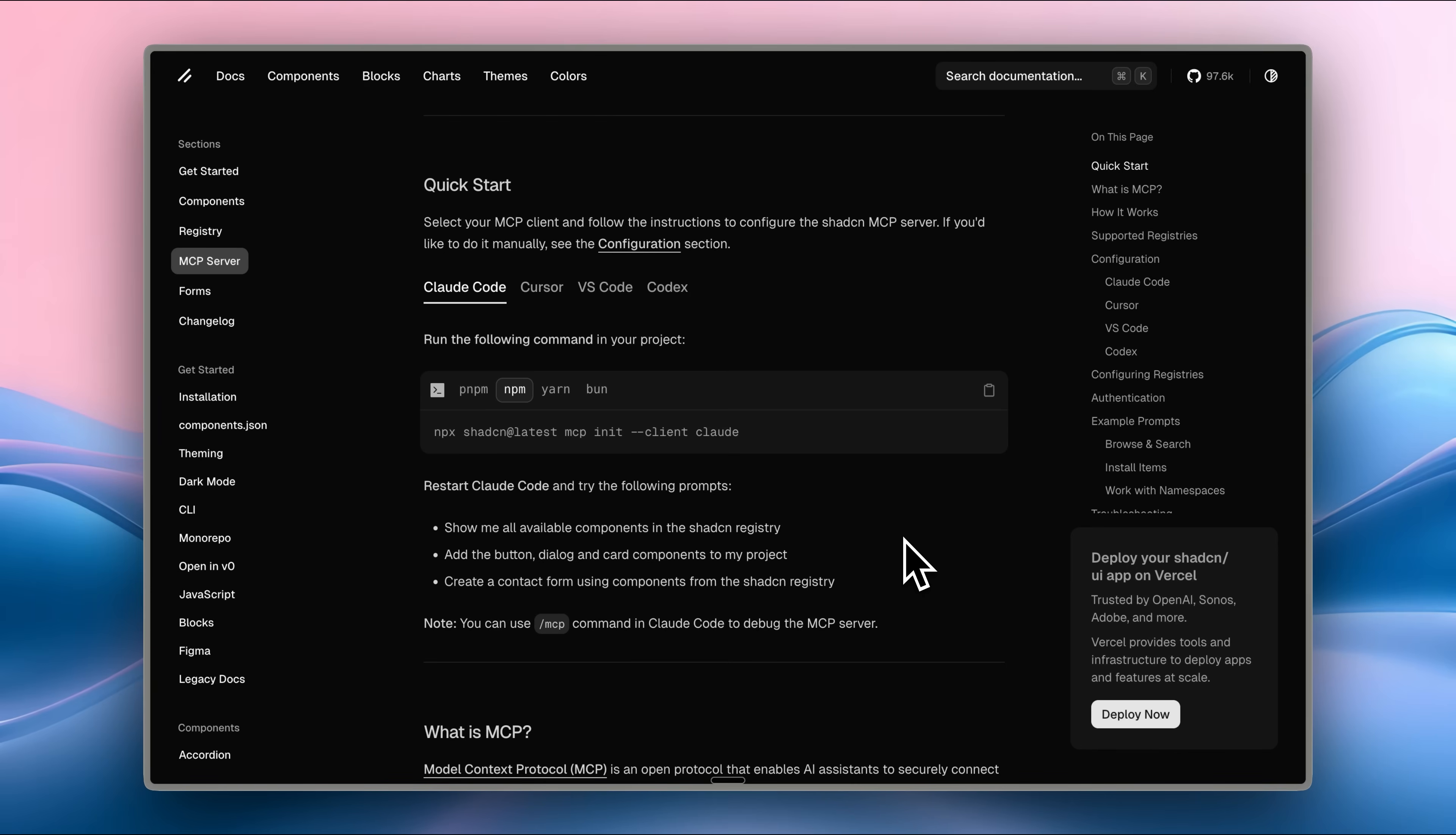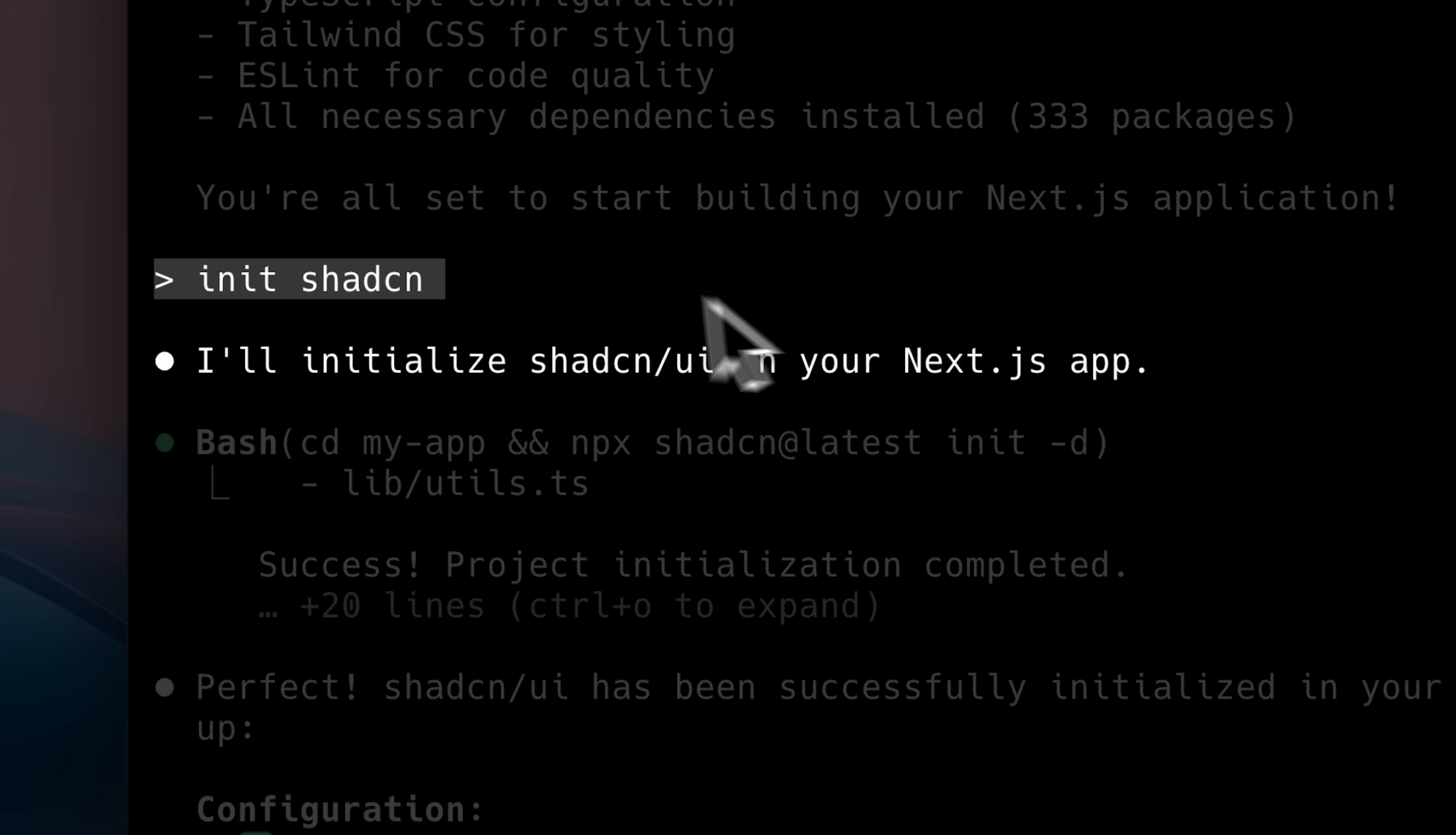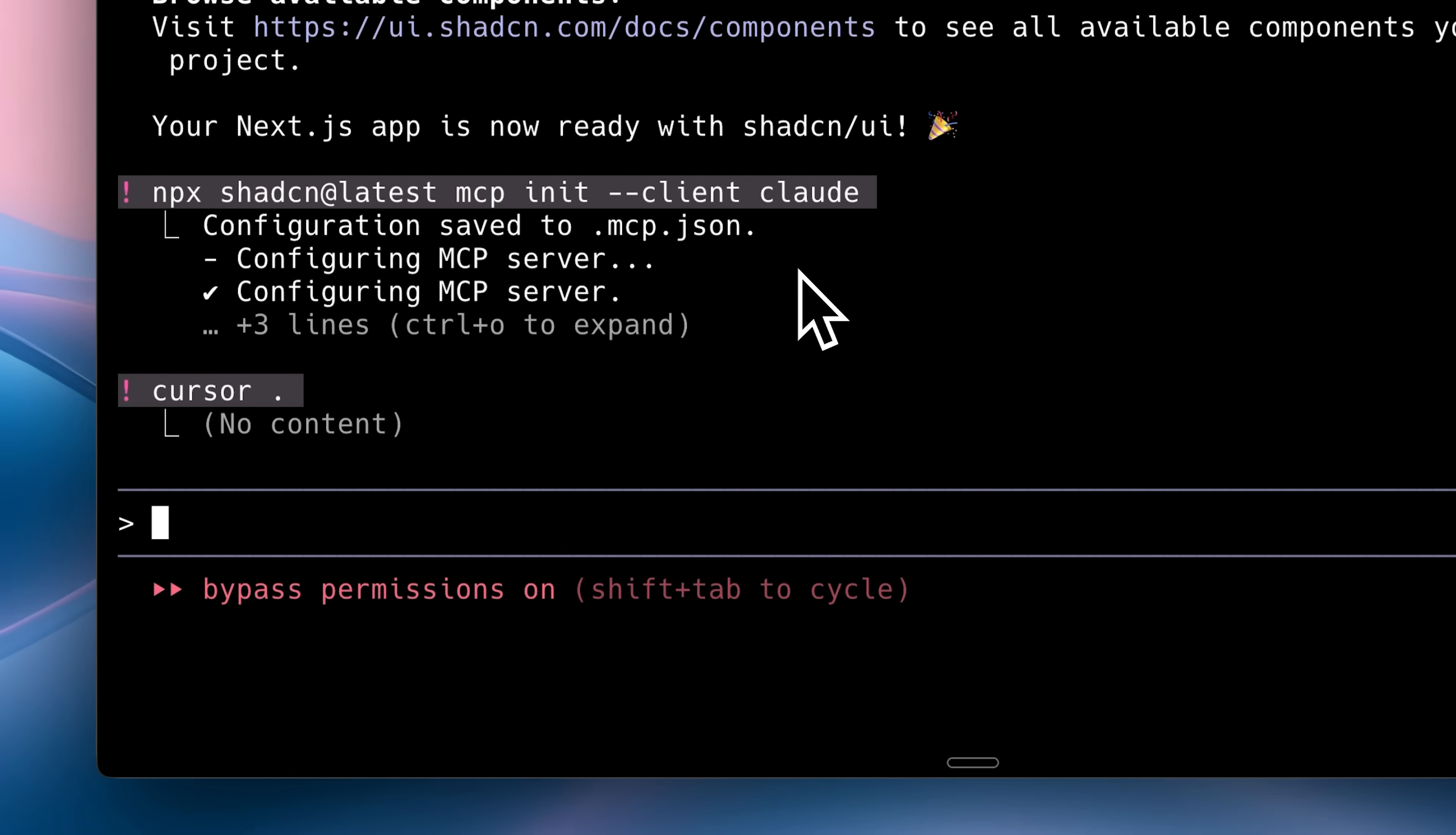To use the MCP server, I'll be leaving all the links down below. First, you need to install a Next.js or React app, whichever you prefer. Once that's installed, initialize ShadCN. This creates a components.json file, which is really important.